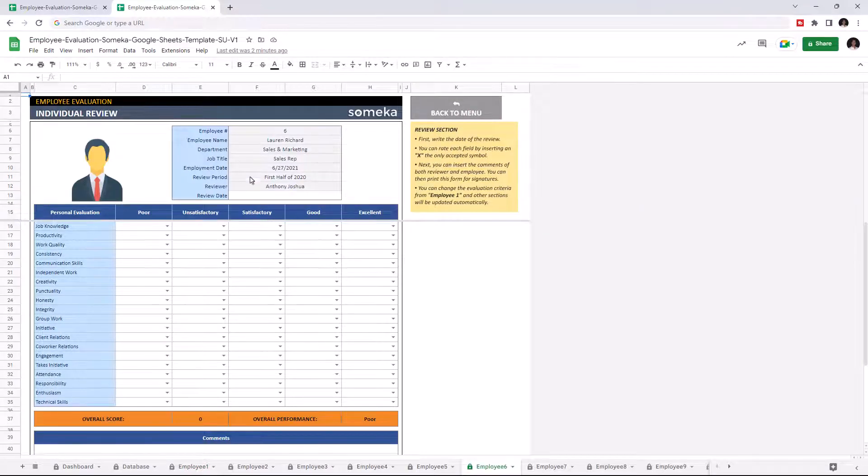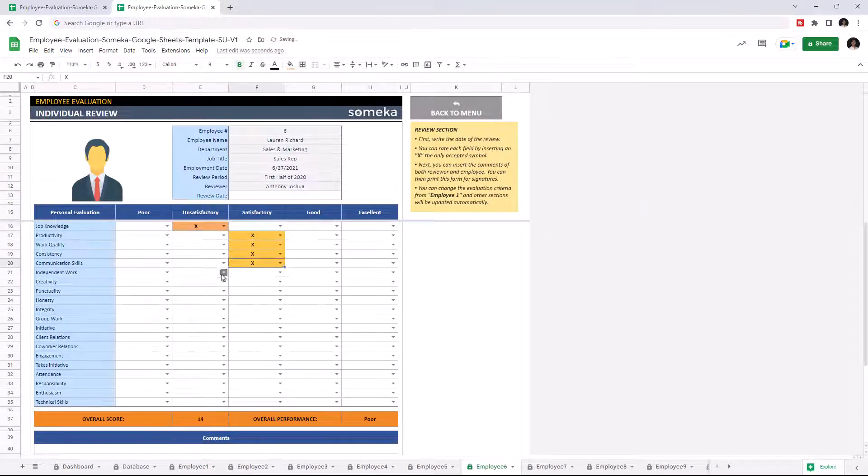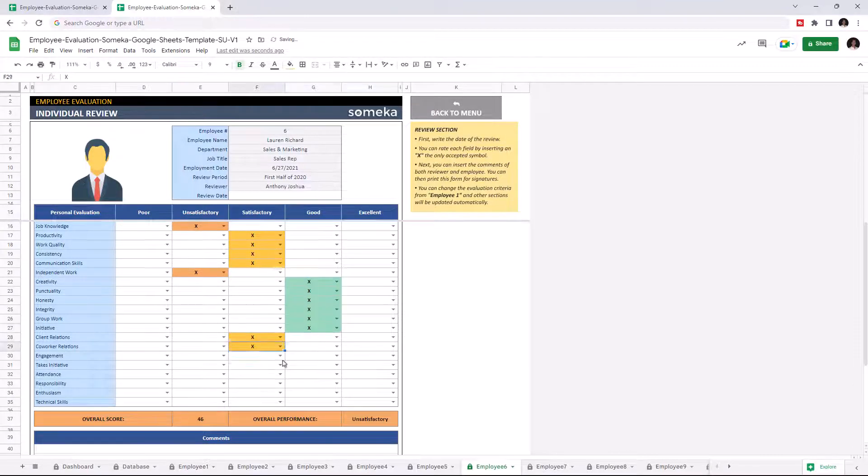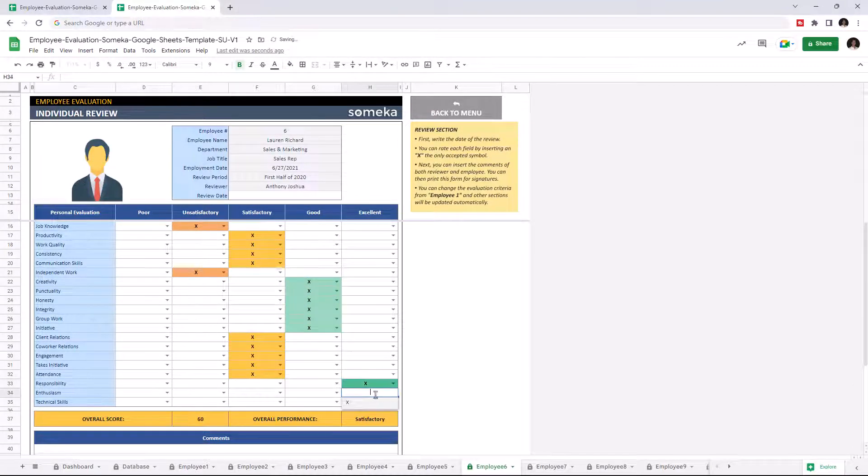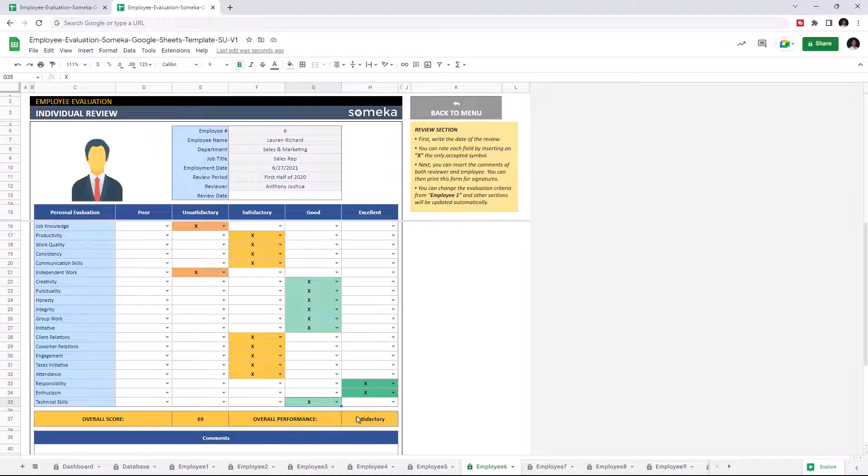So this is our new employee. As you see, the overall score and the overall performance is calculated.